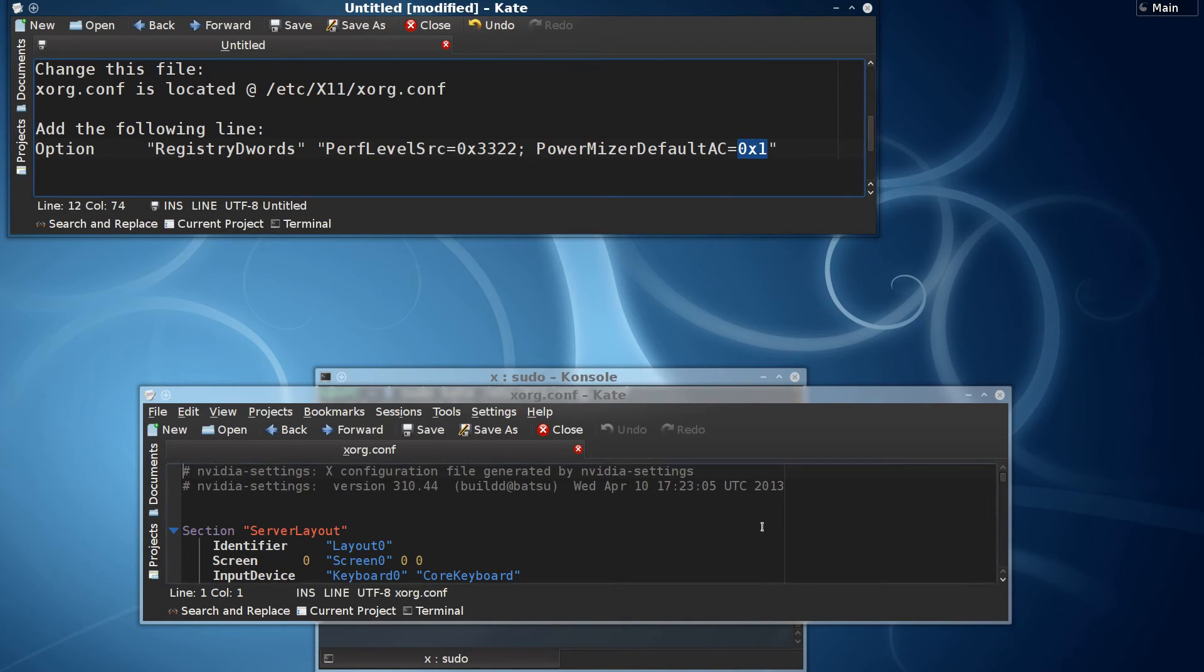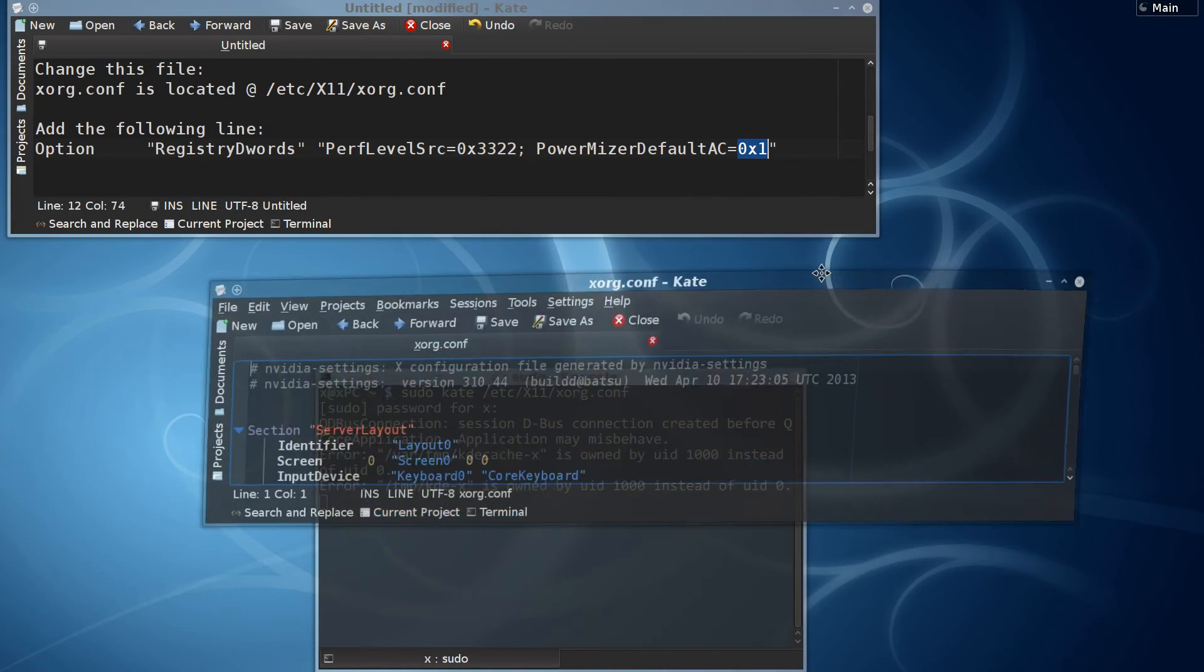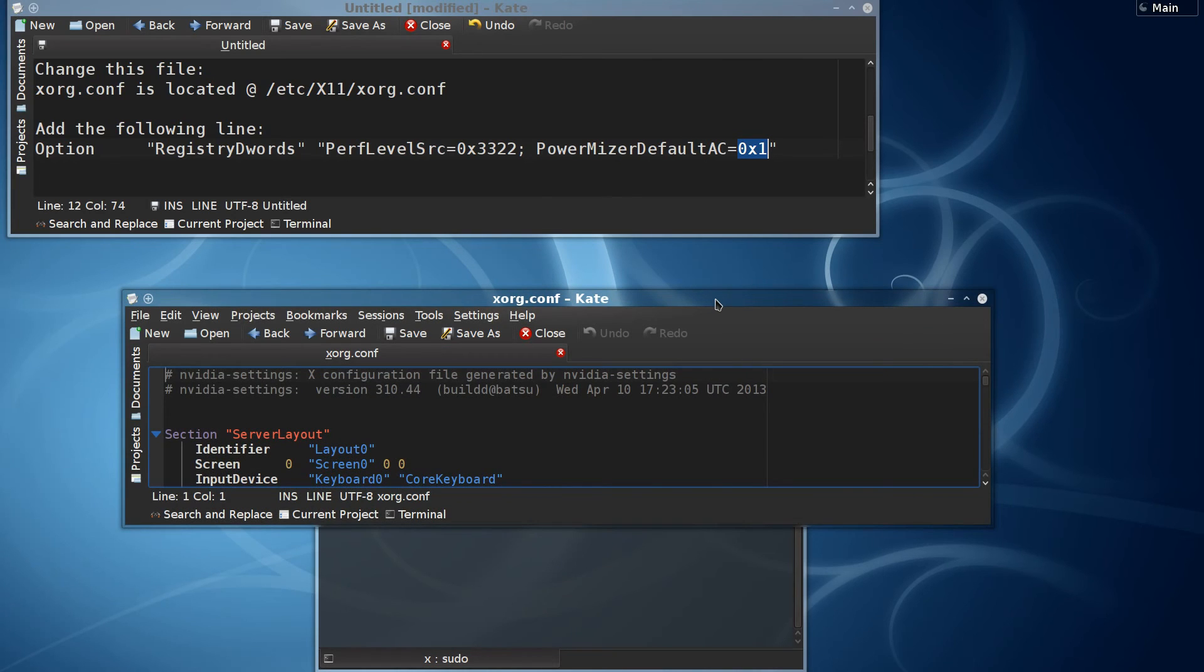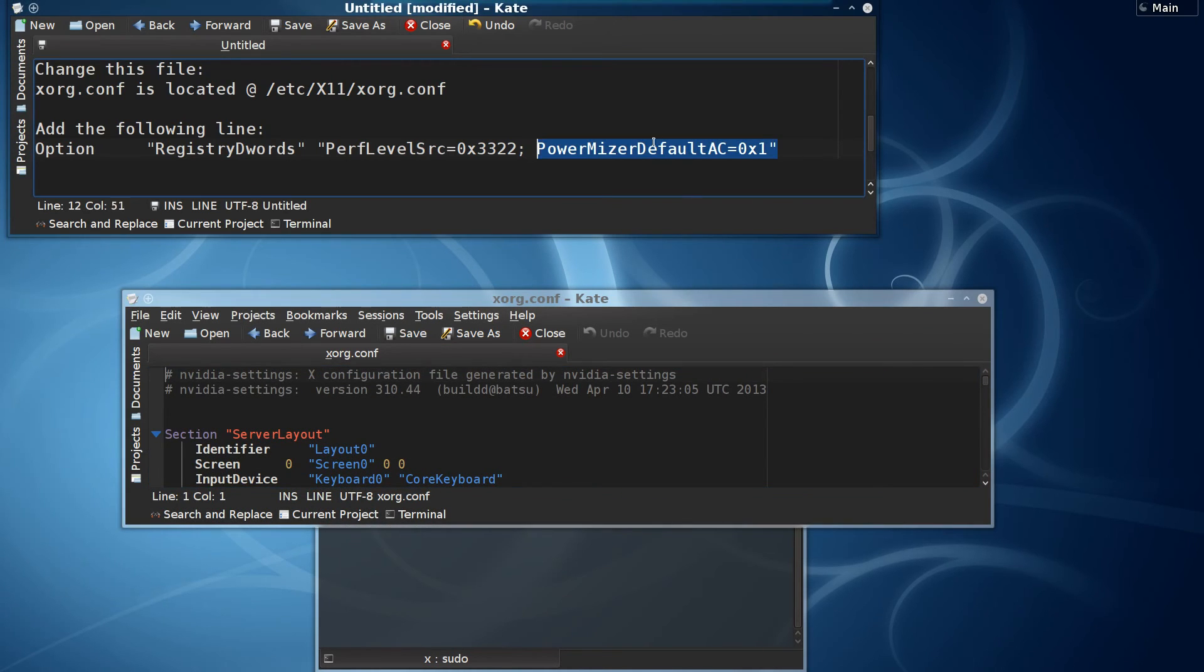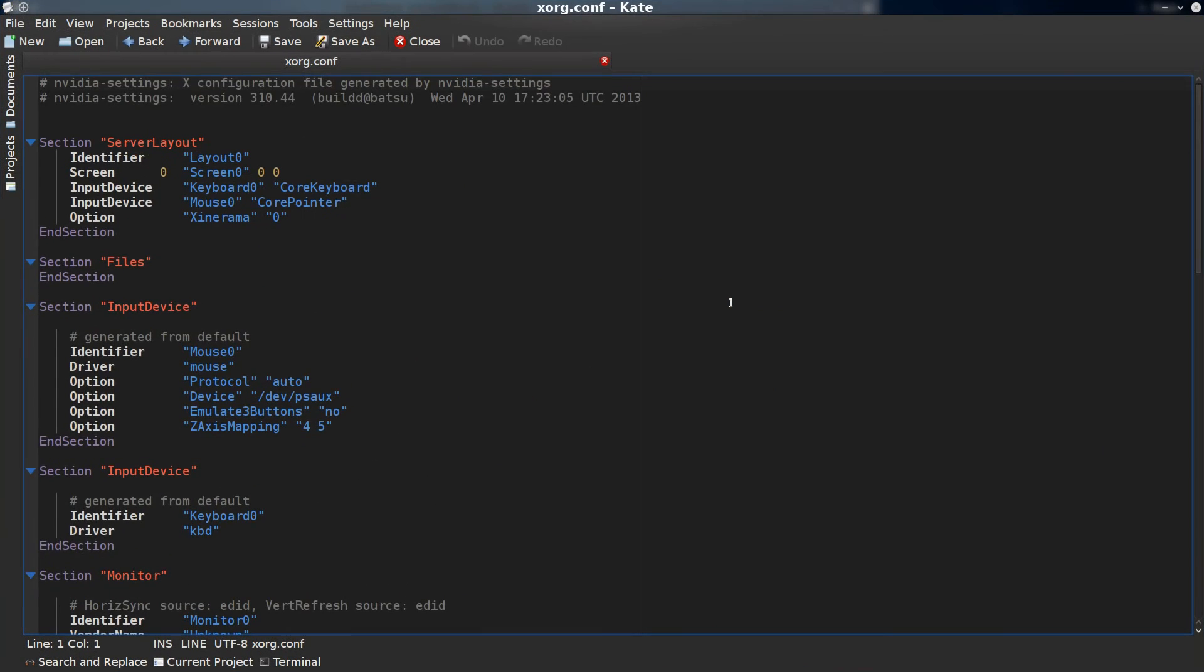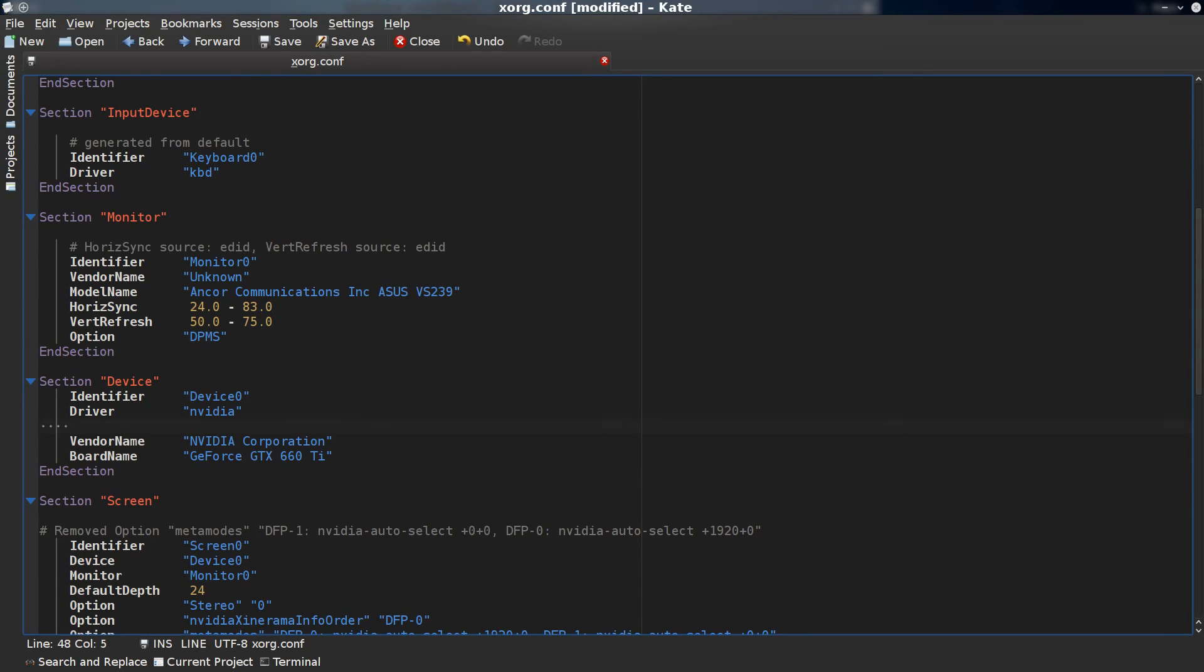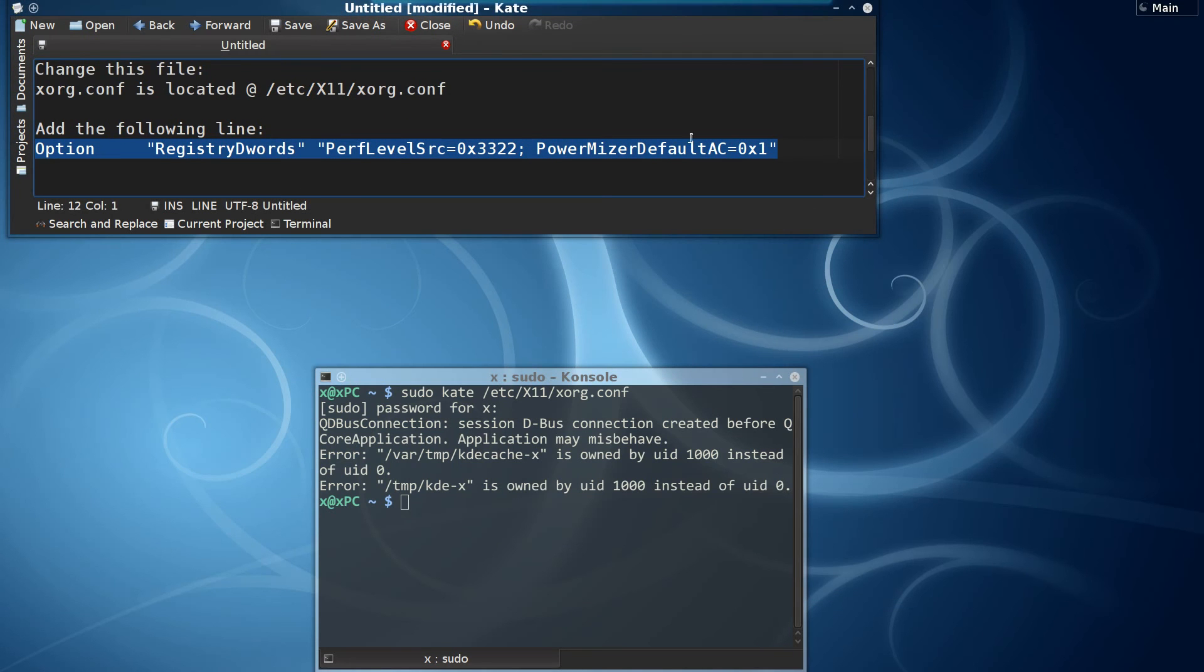If you look in the settings from before, that's performance level three or something. So let's go ahead and copy this, go back in here, and paste that right there, save it, and we're good to go.